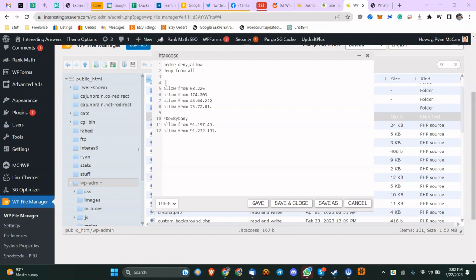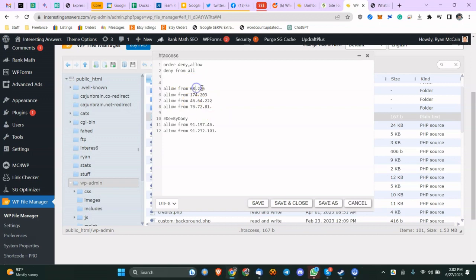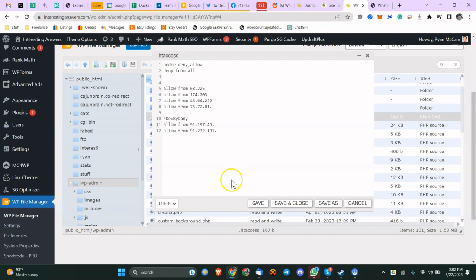So for example, if I'm coming from 68.226.2.2, I'll be able to get in. Anything after 68.226, I'll be able to access the website. However, if this was 225 and I saved it and refreshed, I would no longer be able to get into my website. So let's do that. Let's lock myself out. Let's save. And if I refresh, it's forbidden.